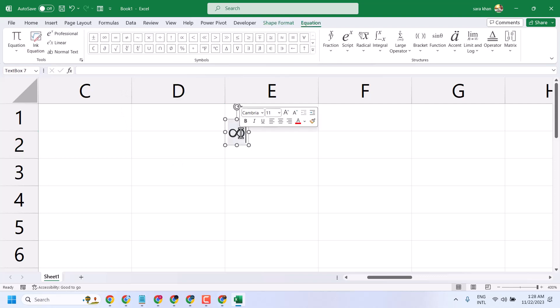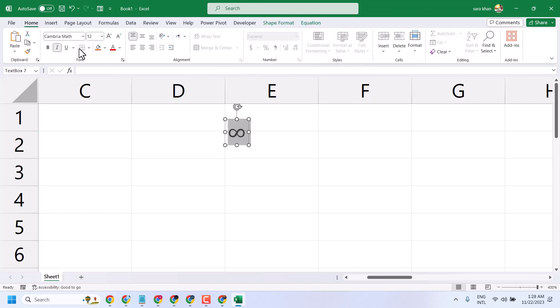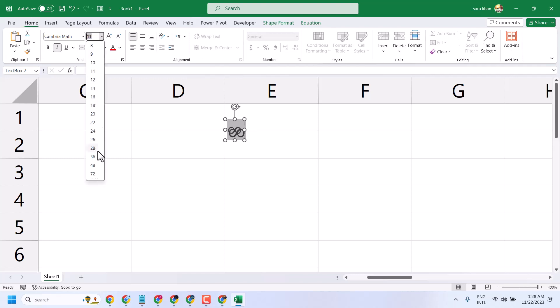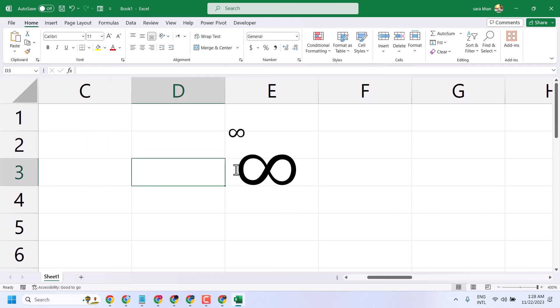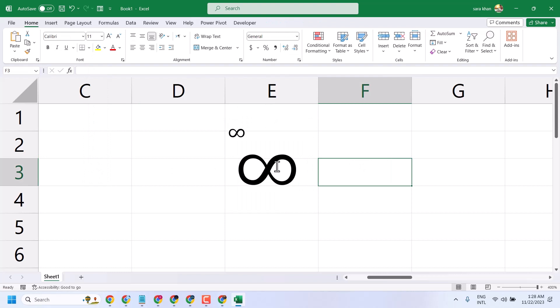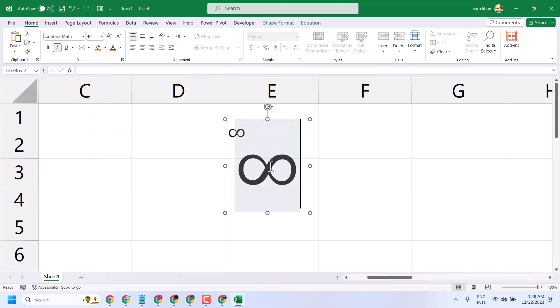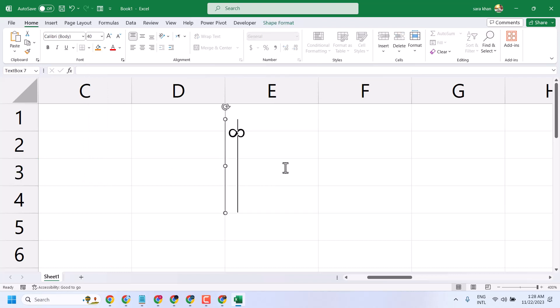Now you can make changes — size, color, and whatever you need. And there is another way as well.